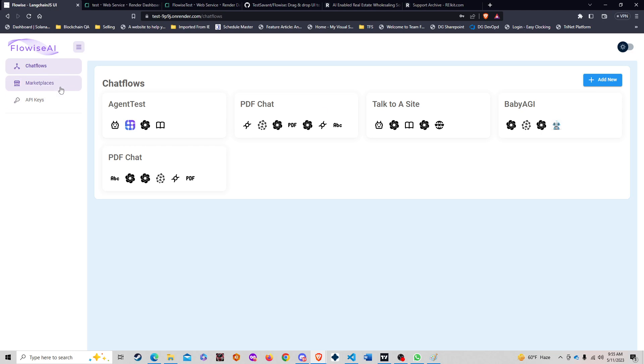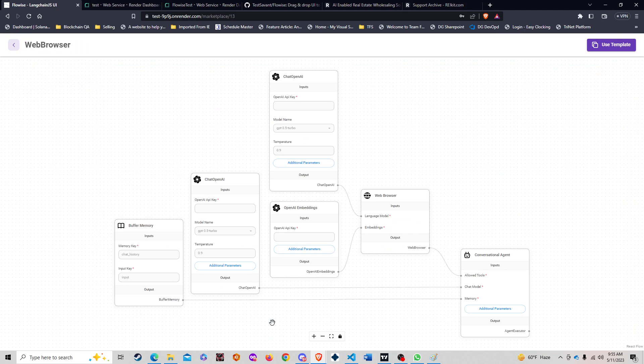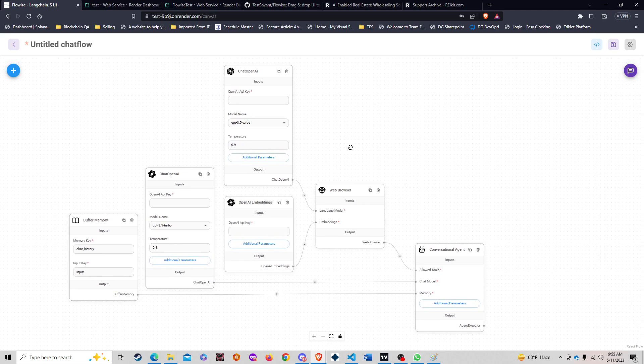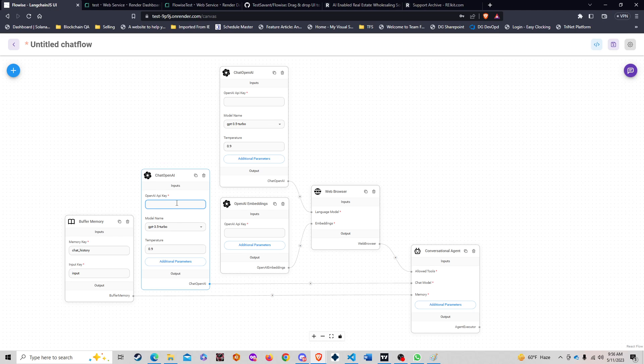Now back to the web browser. What we're going to do is create a talk to a site template. We go to the web browser, there's our template right here, we're going to use that template and start filling in all of the information. We're going to need to put the OpenAI API key.